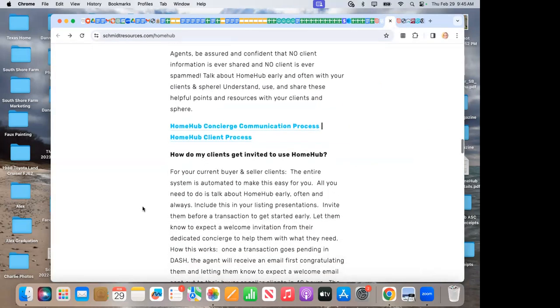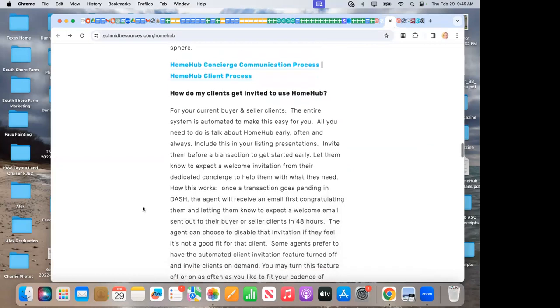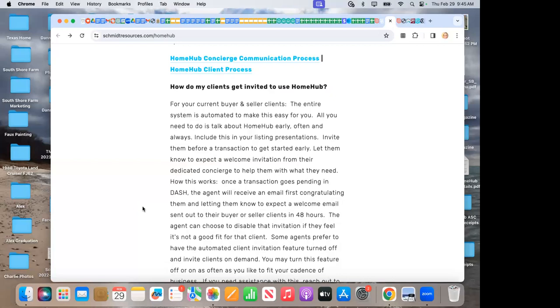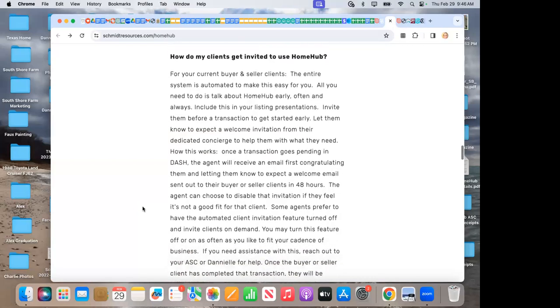Next, how do my clients get invited to use Home Hub? When they have a property that goes pending in Dash, that is pulled in into Home Hub and the Home Hub system sends the agent, congratulations on your transaction. Mr. and Mrs. Smith will be reaching out in about 48 hours to invite them, introduce our concierge and invite them to Home Hub. The agent has a couple choices. That's great, I want them to do that, go ahead and let that invite go out. Or my clients, this is a vacant piece of property, it doesn't quite fit what they need for now. So I'm going to go ahead and disable that invite right in that email. And then there's a toggle switch in each agent's account to toggle off their automated client invites if they wish to invite them on demand.